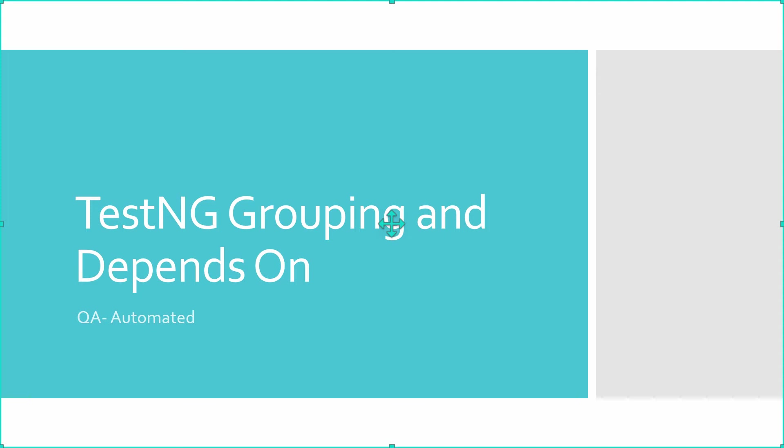Let us see what are groups. Groups is a parameter of the @Test annotation. Earlier we have seen in our TestNG annotations video that there is an @Test annotation which can specify which method is a test case. Groups is a parameter of that annotation which we can use to execute multiple test cases as a single group.